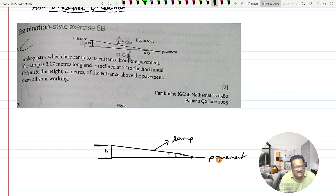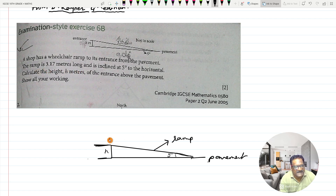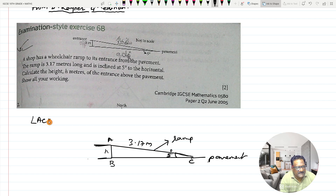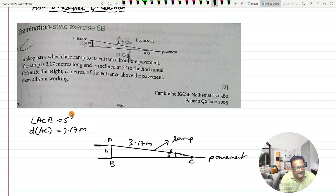The ramp is 3.17 meters long. If I name the points — let this be A, D, and this point as C — then AC, the length of the ramp, is 3.17 meters. It is inclined at 5 degrees to the horizontal, so angle ACB is given as 5 degrees, and the side AC is given as 3.17 meters. They have asked you to calculate the height of the entrance above the pavement.